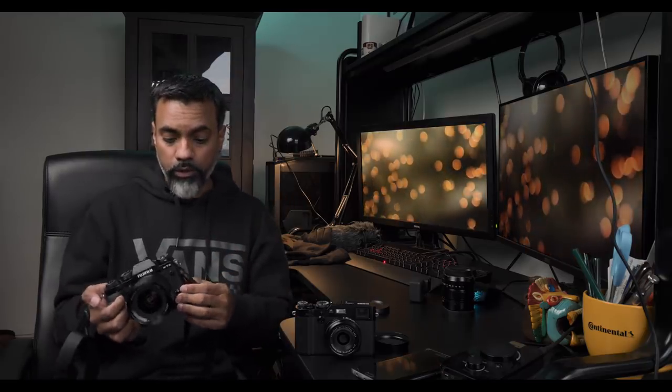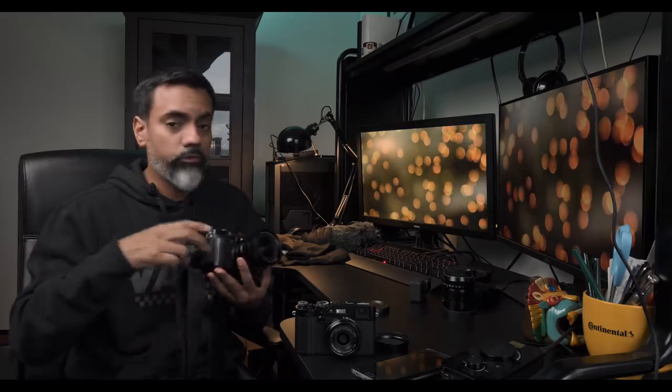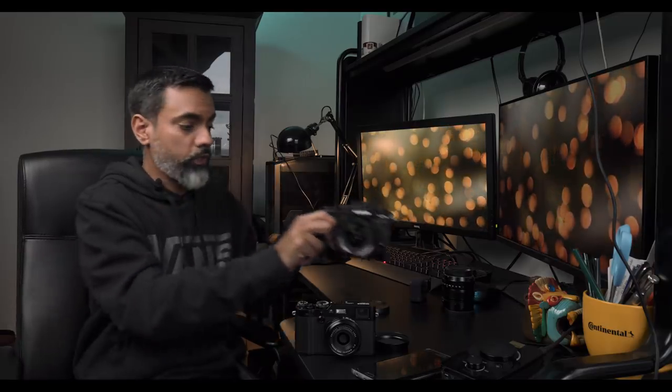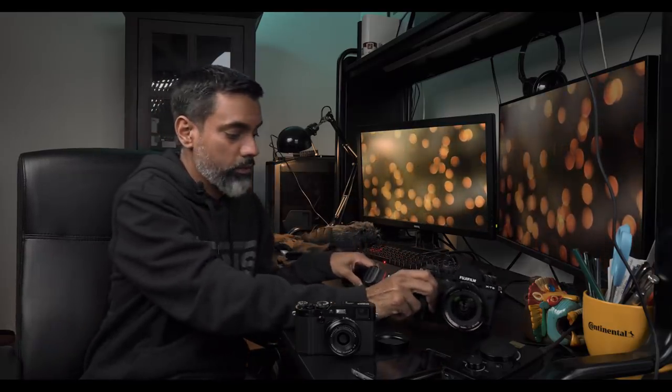And zone focusing is a lot easier to do, the wider you get. So I am looking forward to trying this lens out. So look forward to that in the future, the future video, if you guys are interested.